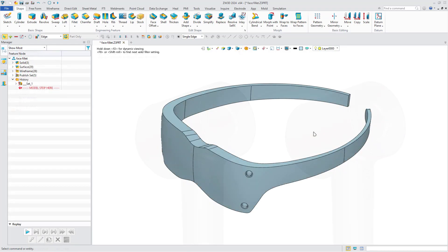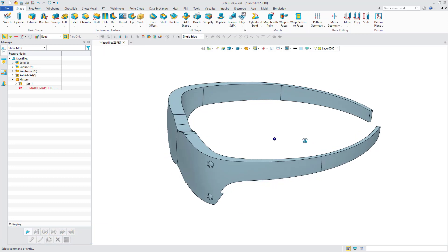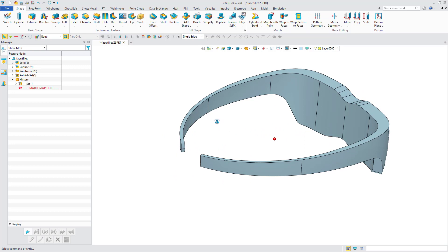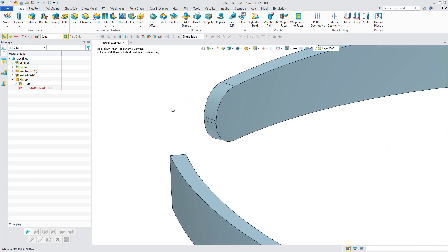In addition, we now support Face Fillet. Take the VR glasses model as an example. You can see that there appear seams when you use the normal fillet command on non-parallel faces.